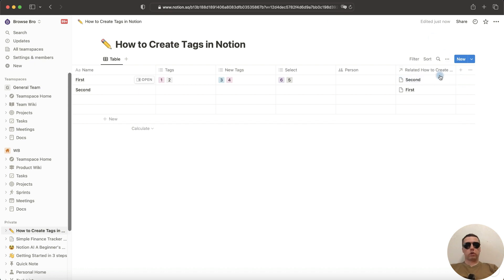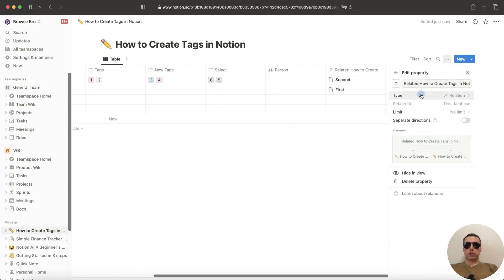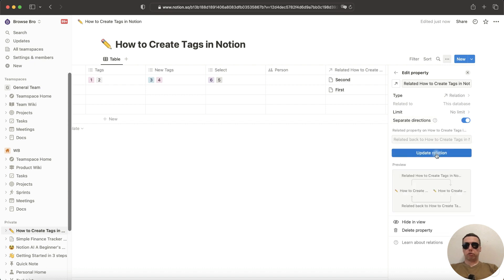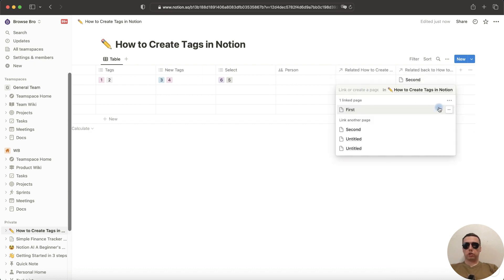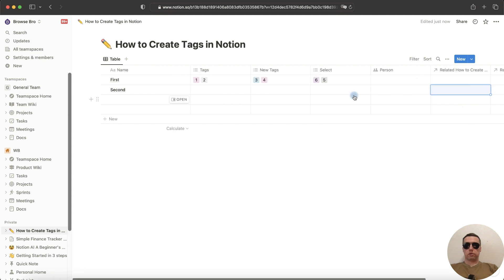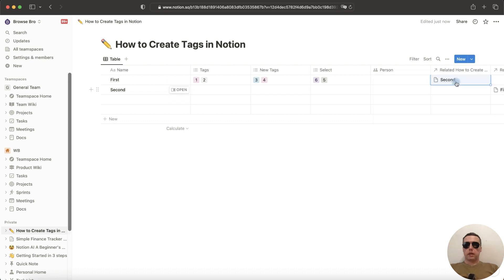Also you can separate directions. To do this, tap on Edit property and next, turn the separate directions on. Update Relation. Delete this Relation. Let's fill again. Select the second page as a Relation. Now we have no cross-link.